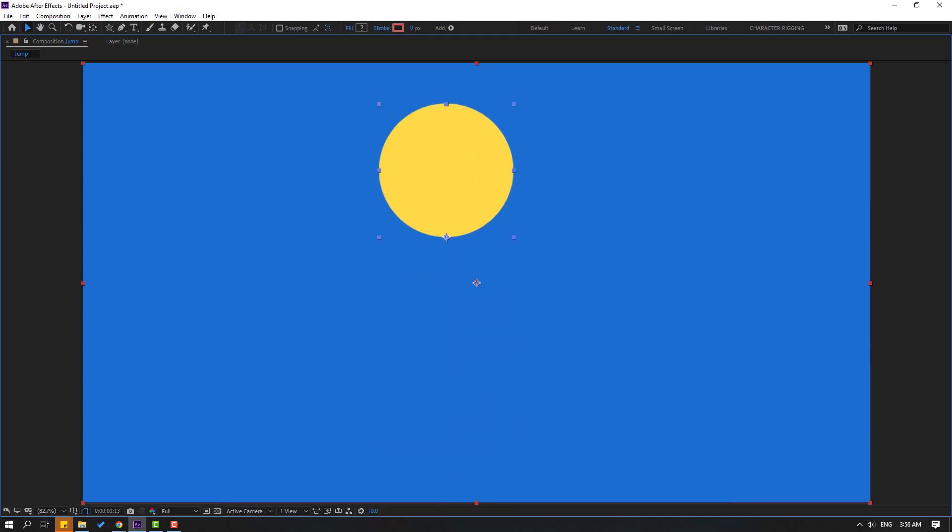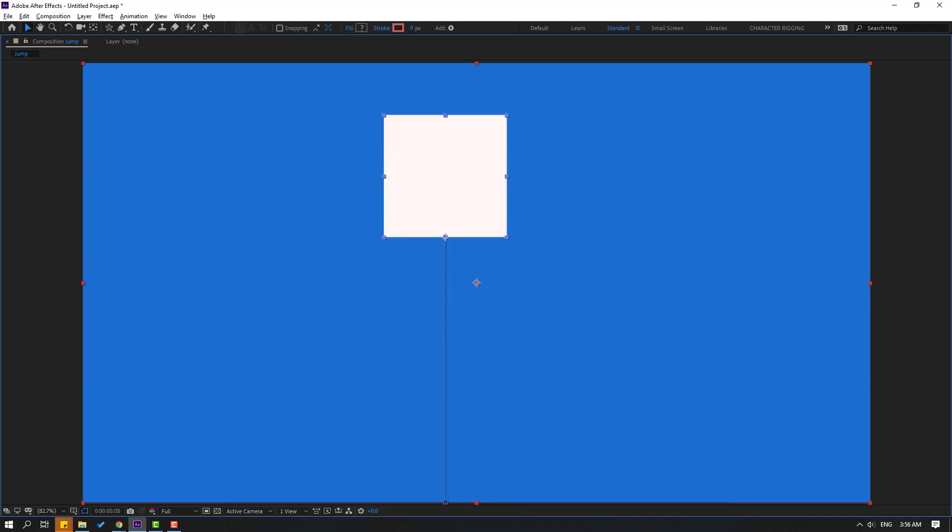Hi guys, welcome to my new After Effects video. In this video I'm going to show how to make this animation with After Effects basic shape keyframes. Let's get started.